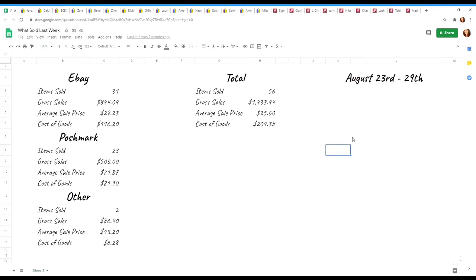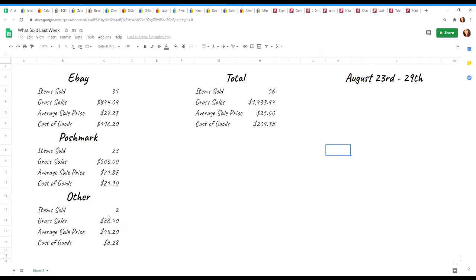So sales that I will be talking about in this video happen between August 23rd through August 29th. That is a Sunday through a Saturday and that is how I calculate my weeks. In total, I sold 56 items across three different platforms: eBay, Poshmark, and down here are two items I sold on Depop.